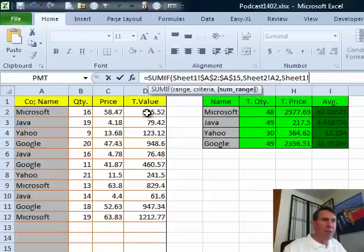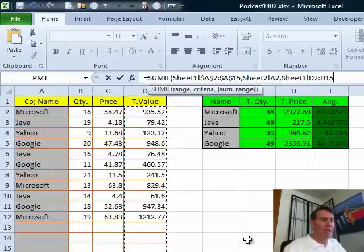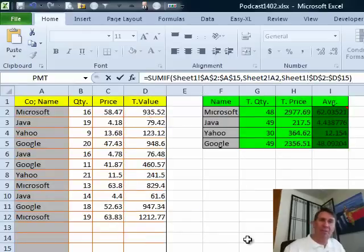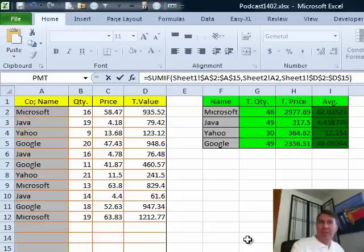comma and then if it is, we want to grab the corresponding value from column D and again press F4. All right, so that's the first half of our formula. That gives us the total revenue.